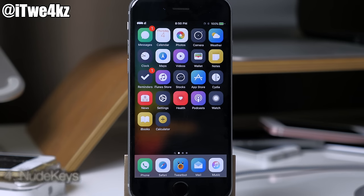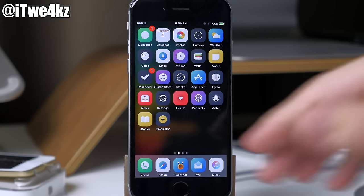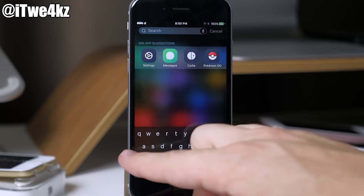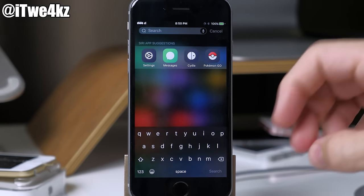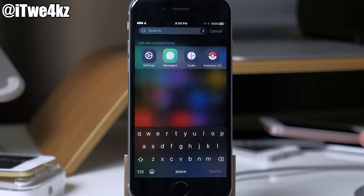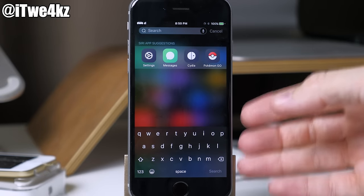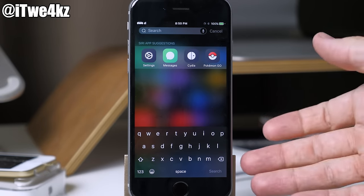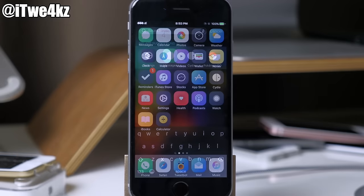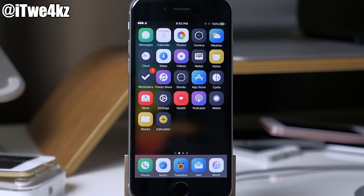Another tweak I really like is called Nude Keys. Now this used to be paid, but it has been recently updated and now it's free. What it does is basically get rid of all the outlines of the keys and gives you a nude keyboard, so it just looks a little bit more modern, sleek, and in my opinion a whole lot better than the stock keyboard.